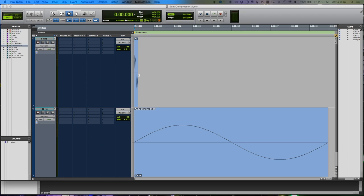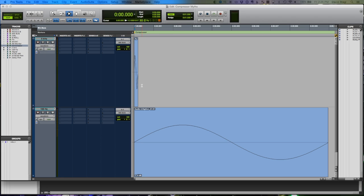A big place where you really notice this is with sibilance on a vocal. The real whistly sibilance stuff is often in the 8, 9, 10k range. So when we slow down our compressor's attack, the compressor can't work fast enough on those high frequencies and we hear some of it come through. In some situations, especially with vocals, those high frequencies might be accentuated by the compression we're doing, which is why sometimes we add a de-esser later on.